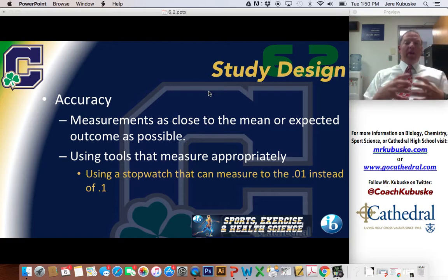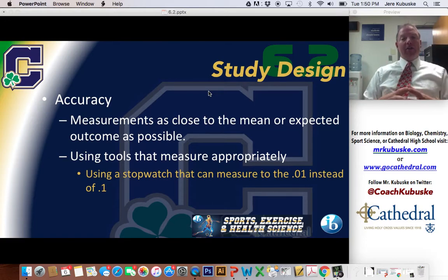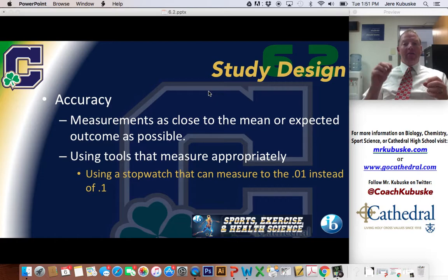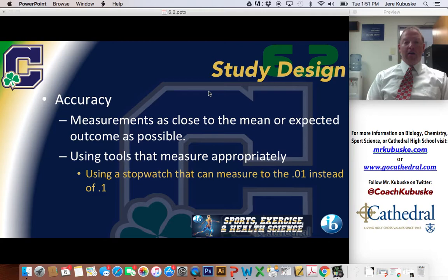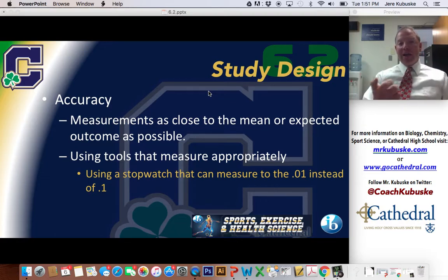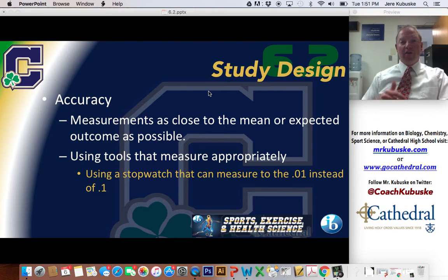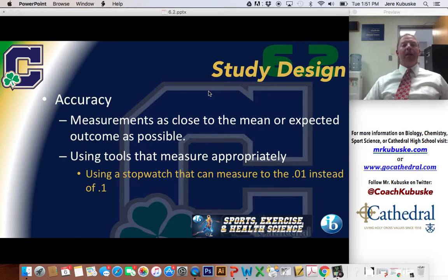Accuracy has more to do with the way that you're going to actually calculate your data — your quantitative data — meaning that I want to have measurements as precise as possible, as close to the actual value as possible. An accurate measurement is one that is going to be close to the expected outcome. I want to use tools that give me that ability. If I use a stopwatch that only goes to the tenths of a second, as opposed to one that goes to the hundredths or even thousandths of a second, I would want to use the more accurate one.